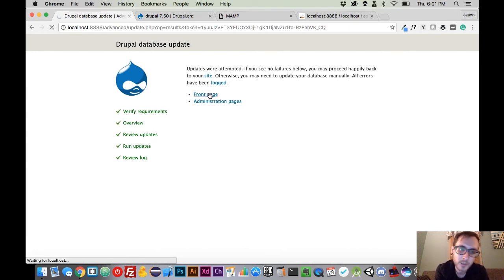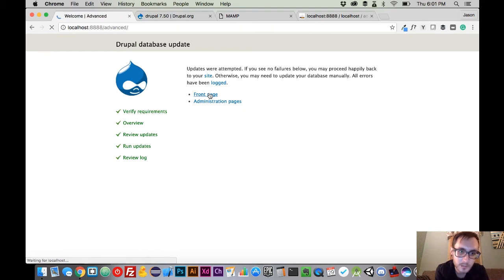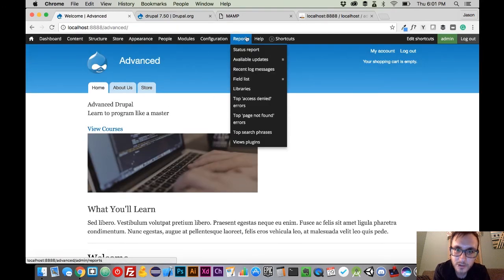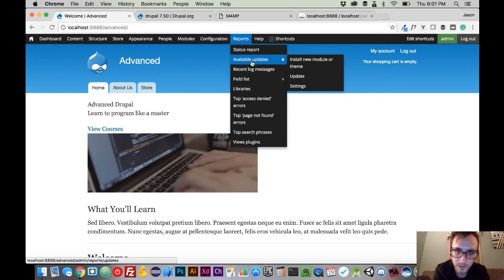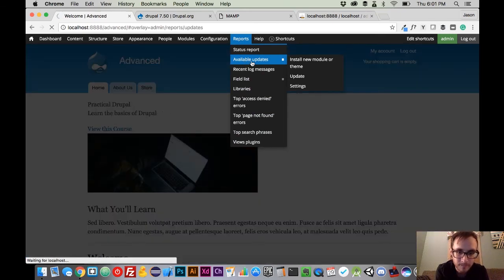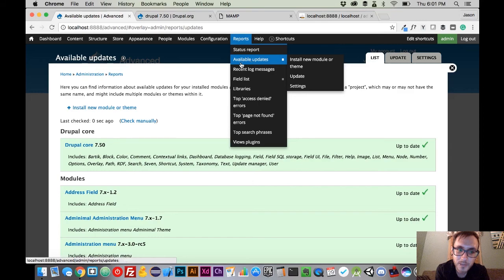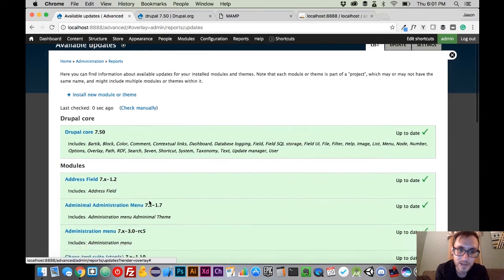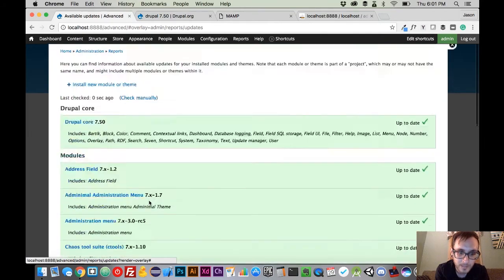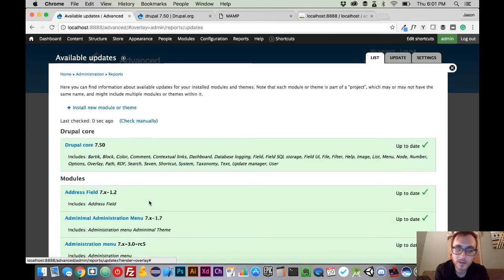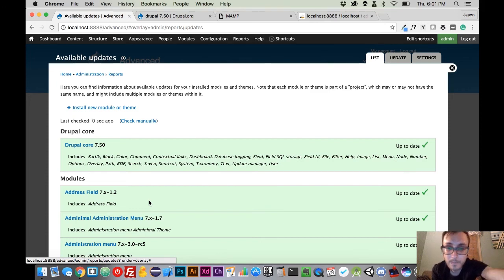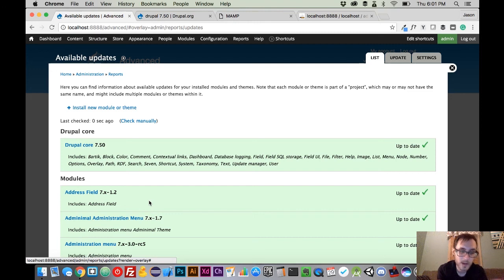So we're going to go back to the front page here, and we're going to go to the reports page just to make sure that everything is okay. So we're going to go reports, available updates. And what we should see when we get here is that everything is green. And now our site is successfully updated. We are going to have to do this again, probably throughout the course of the development of this site.